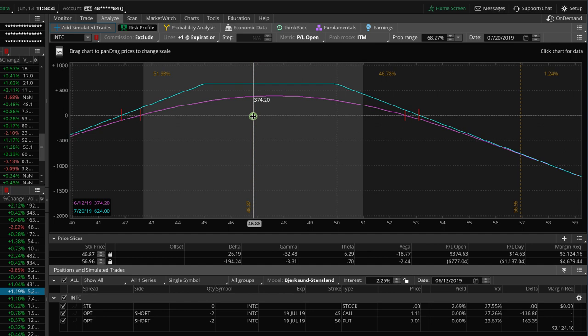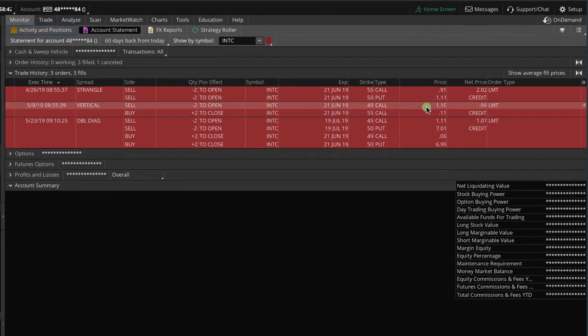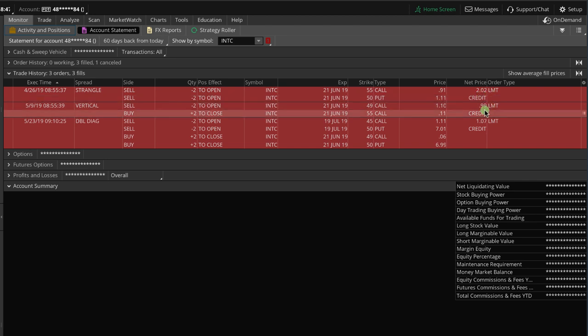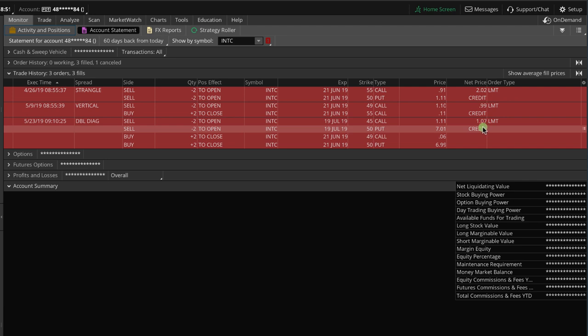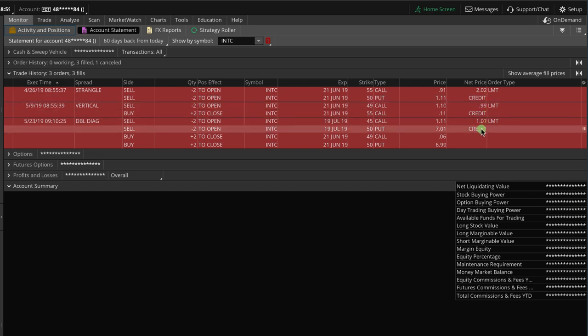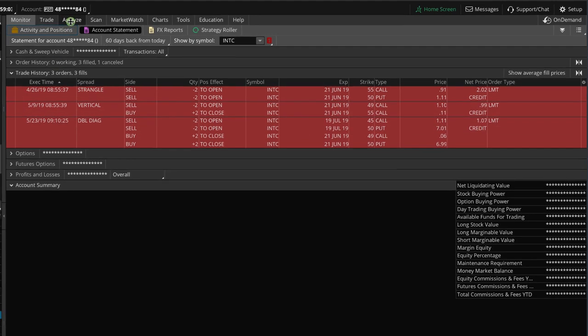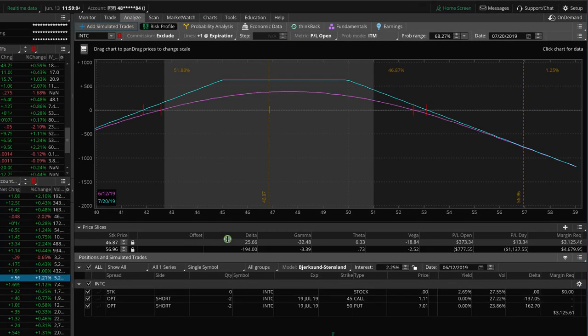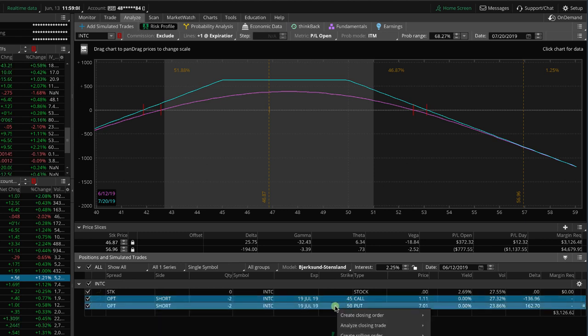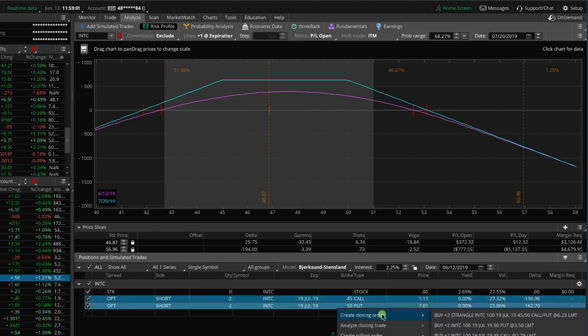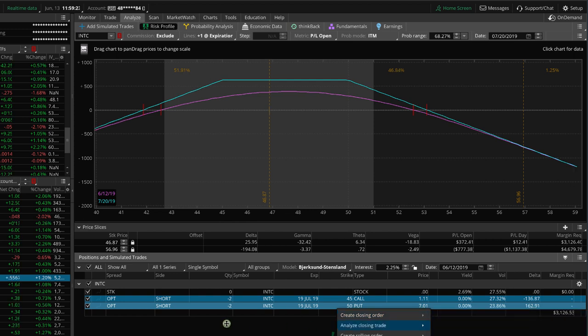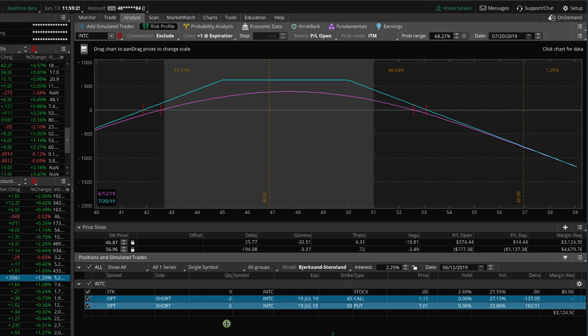Now, the other thing to consider is where are we after adjustments from a profitability standpoint? So if you go to the monitor tab and say, let's add up our credits. We originally sold this for $2.02. Then we added another credit of 99 cents, and then we added another credit of $1.07. So we've got about $4.08 in credit total. Now, if we go back to the trade and say, what if we close this out? If we right-click and do create closing order, if we bought this back, we'd be buying it back for a debit of $6.23. So we're still down a couple hundred dollars on the trade.